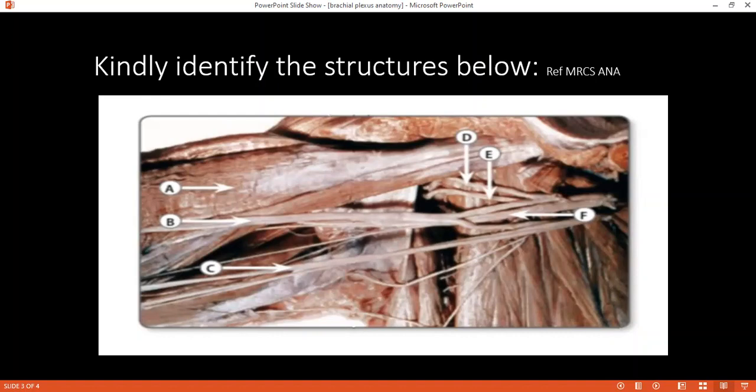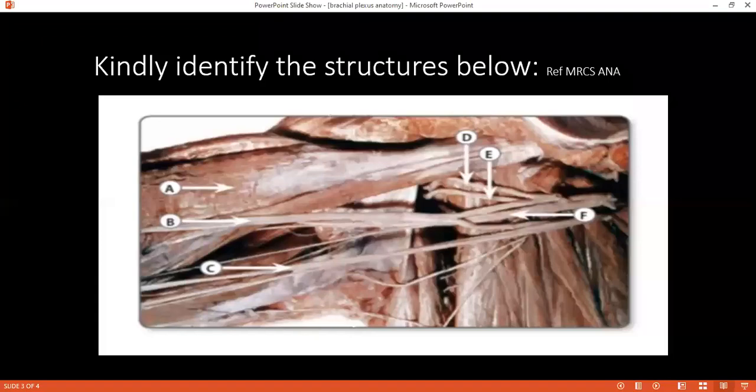Prefixed is when the brachial plexus is formed from C4 to C8 nerve roots. When is the brachial plexus called post-fixed? When it involves C5 to T2 nerve roots.